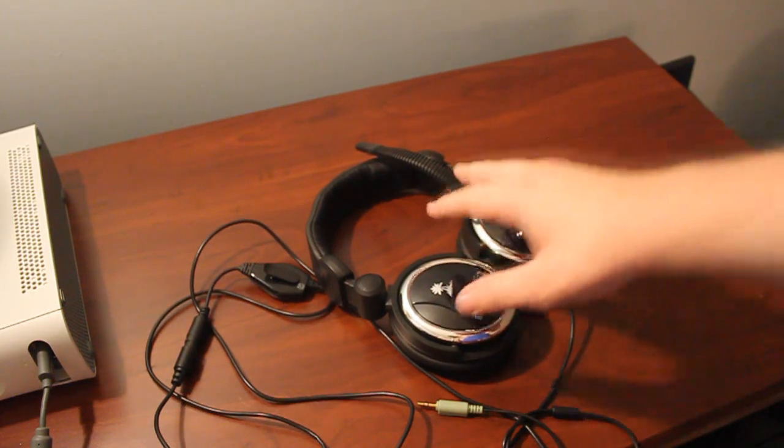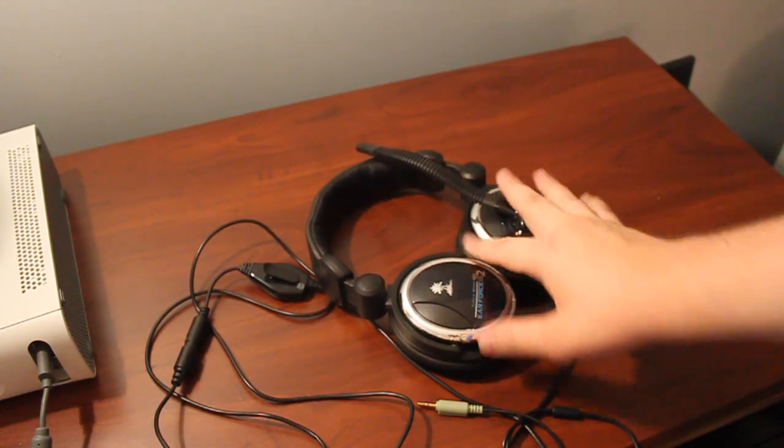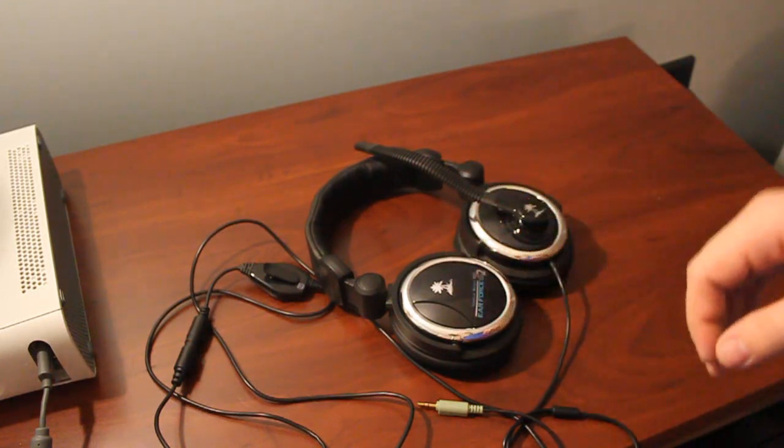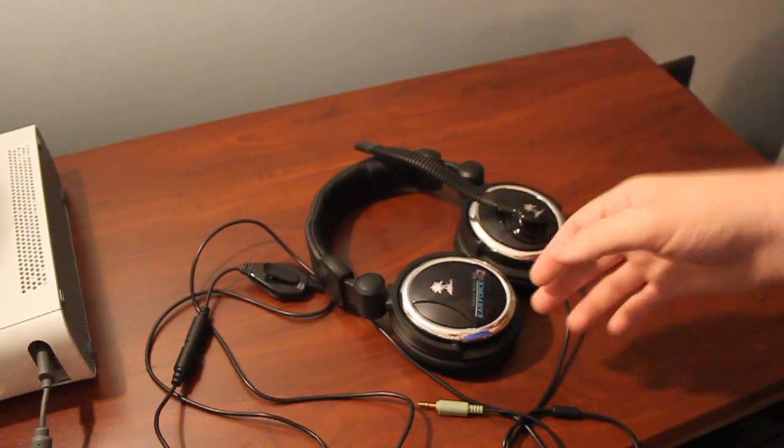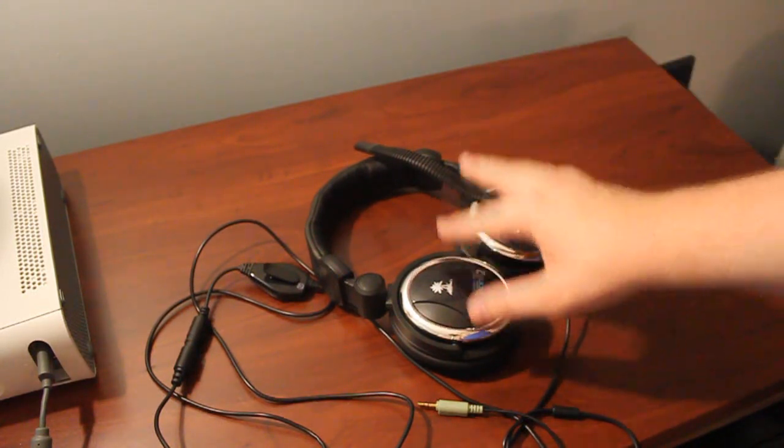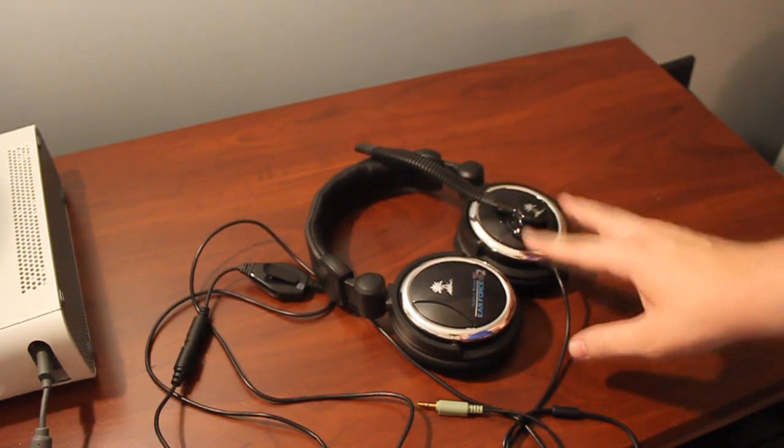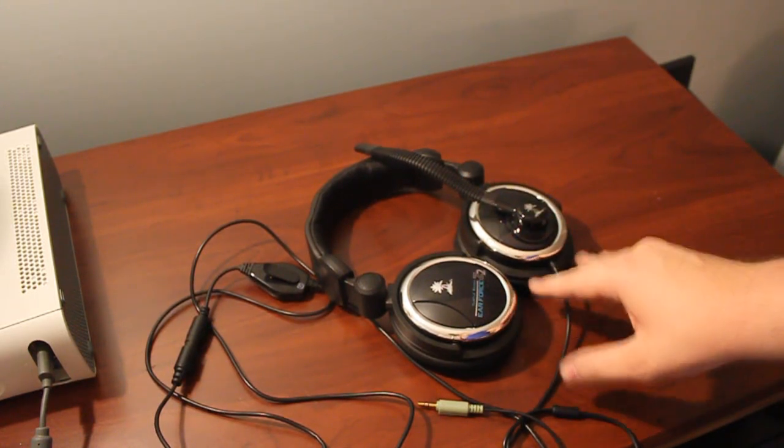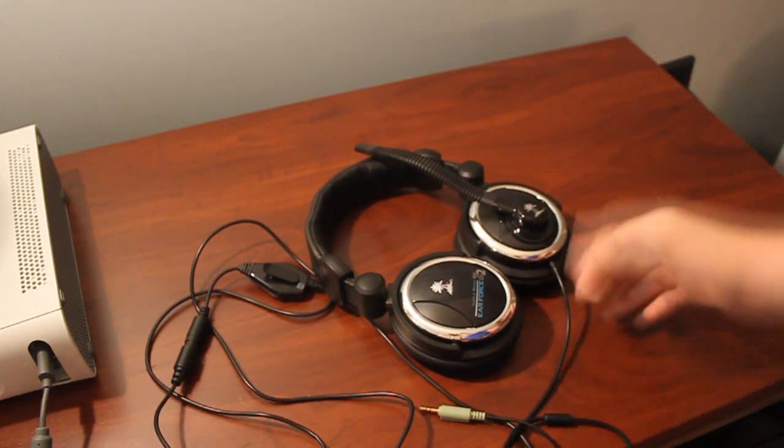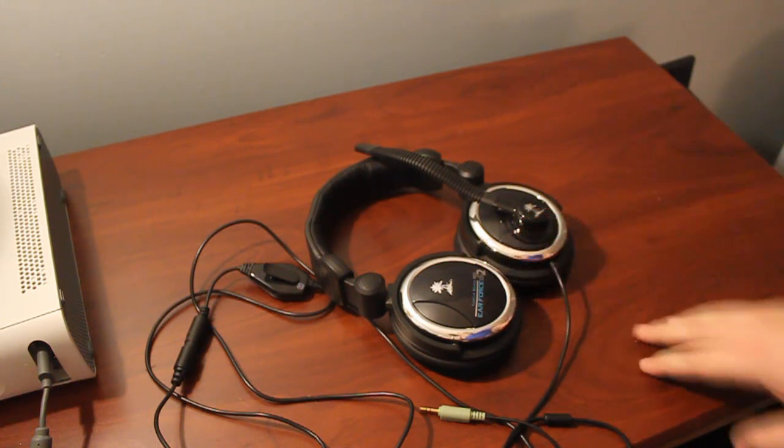So in addition to having the same kind of sound signature that the X11 has, you have a better quality of sound too. Just because you don't have any of that hiss, you have a nice balanced sound that's uninterrupted. Now, with this kind of sound signature and this kind of sound quality, where does this stack up to other headsets?